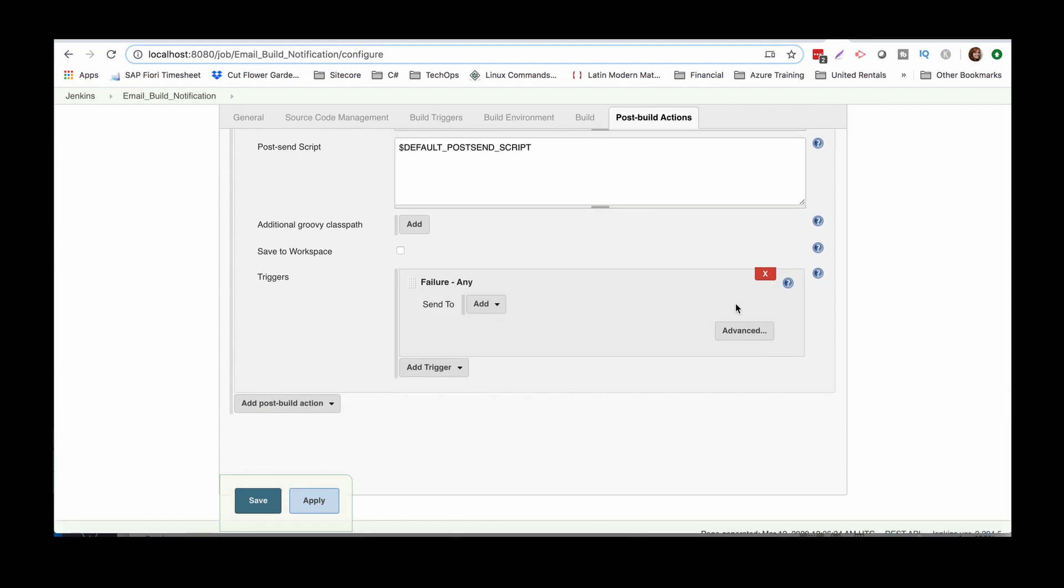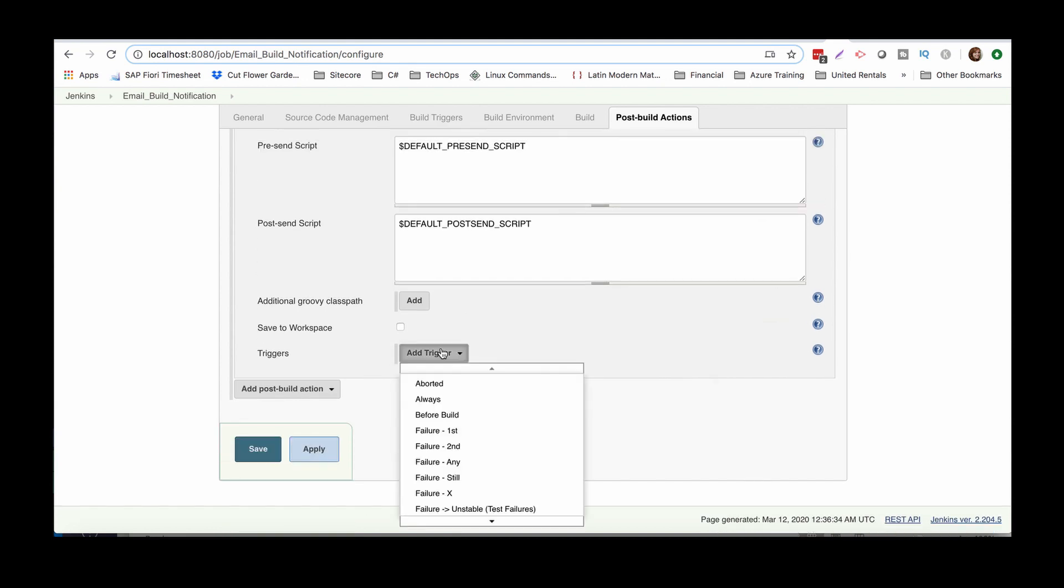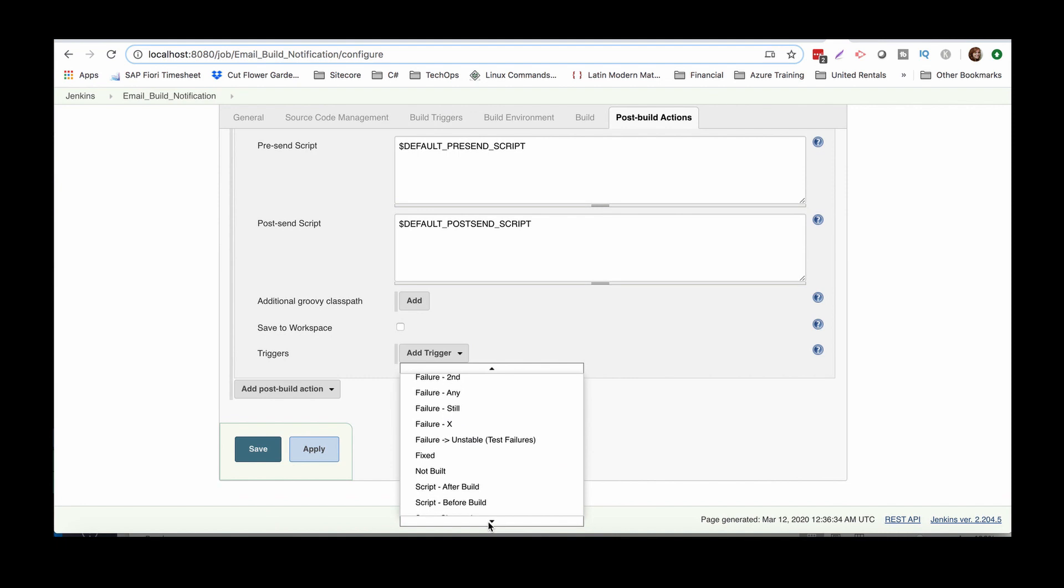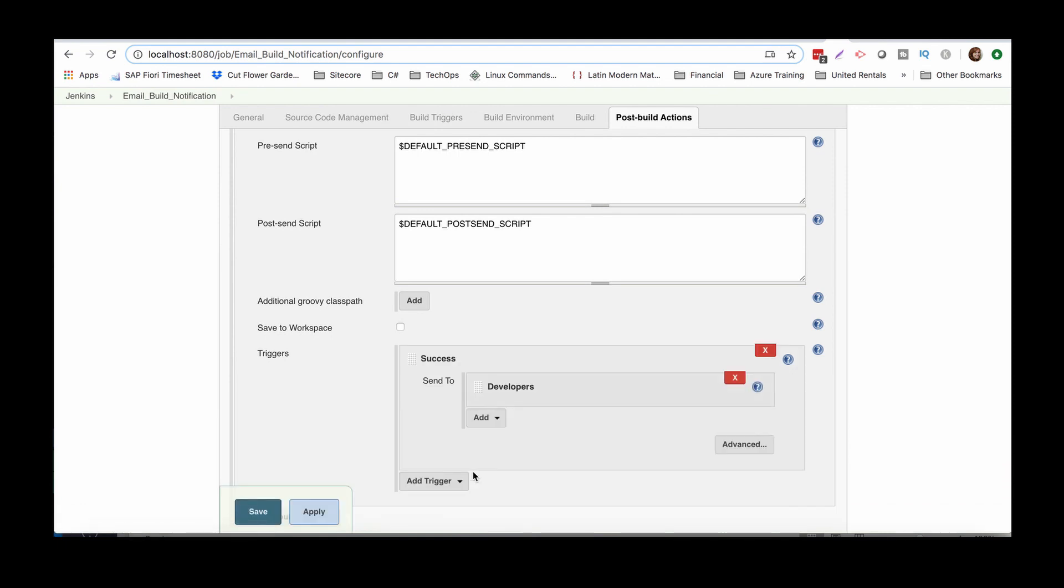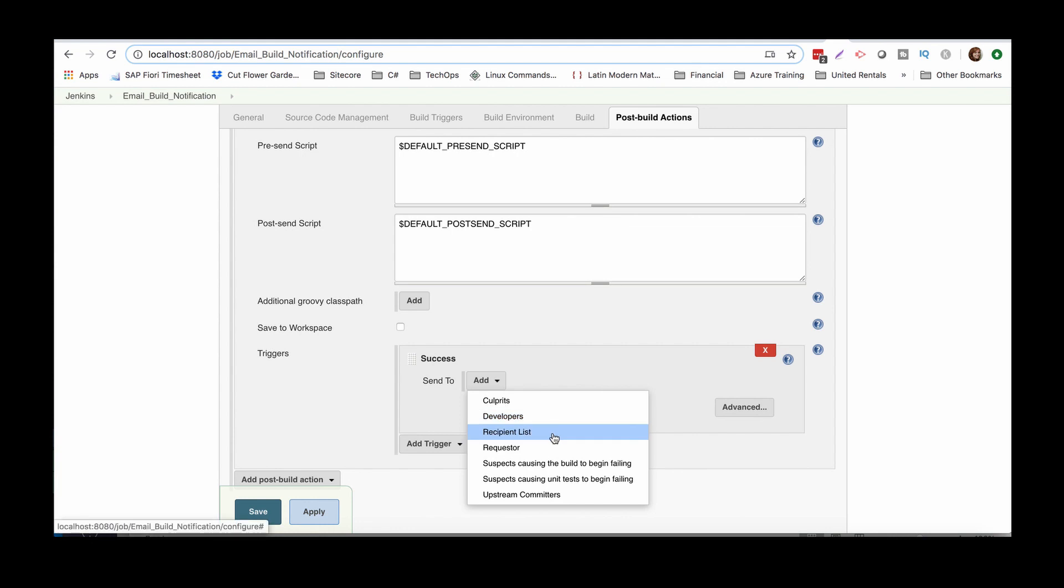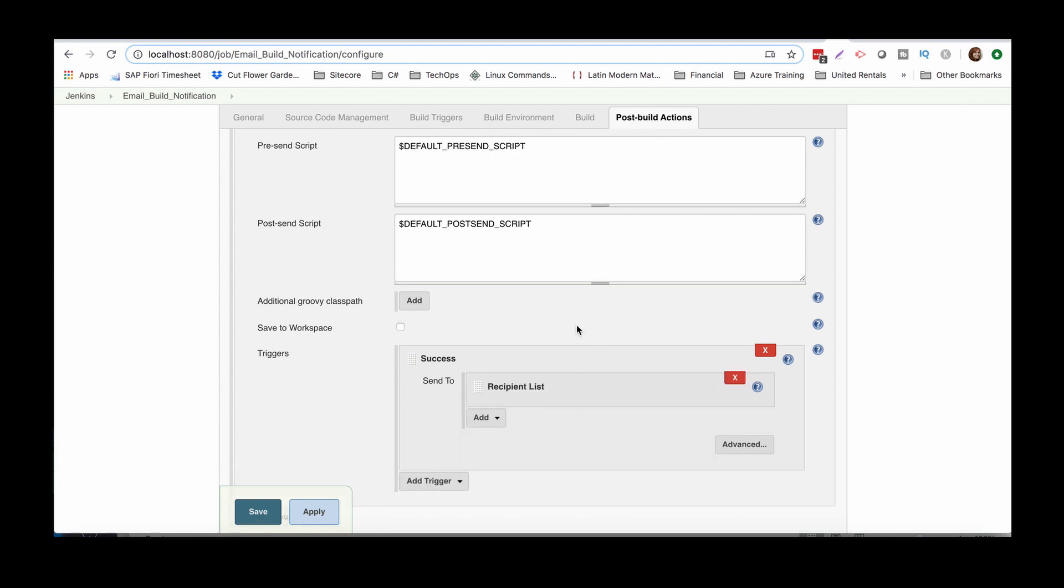So we want to, and you could save it to workspace. We just want to trigger on success, not send to developers. We're going to send it. We're going to say, Hey, the job's successful. Send it.